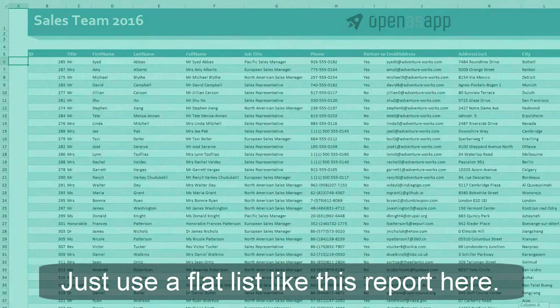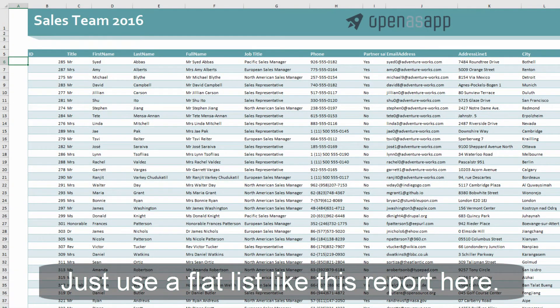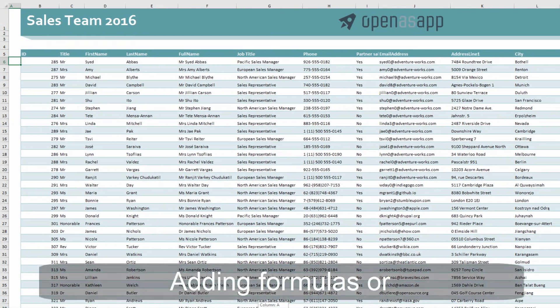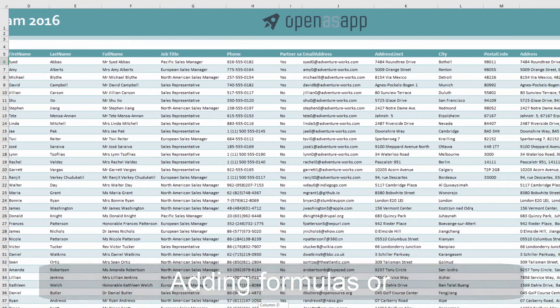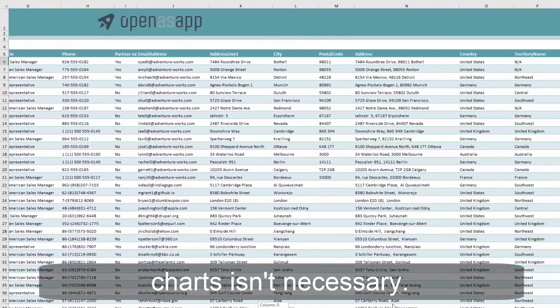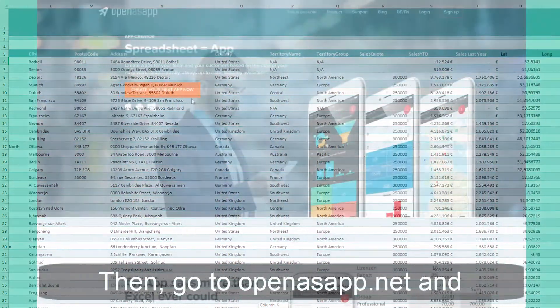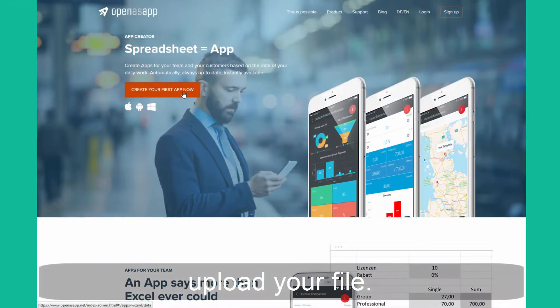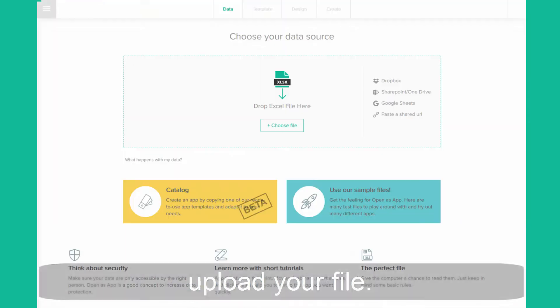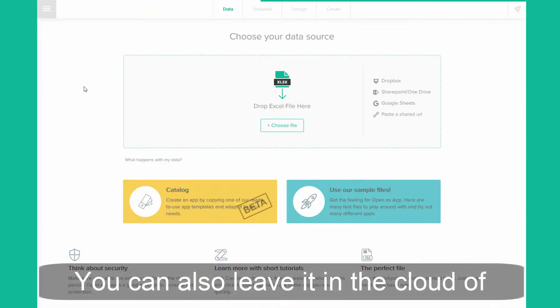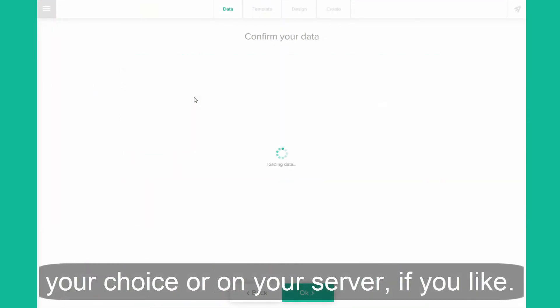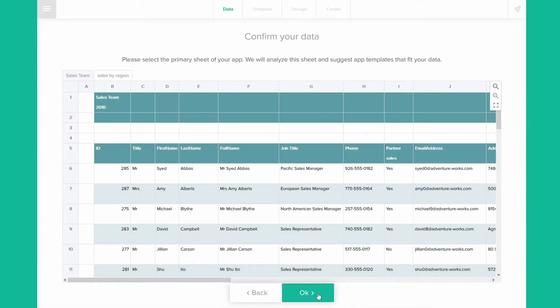Just use a flat list like this report here — adding formulas or charts isn't necessary. Then go to openasap.net and upload your file. You can also leave it in the cloud of your choice or on your server if you like.